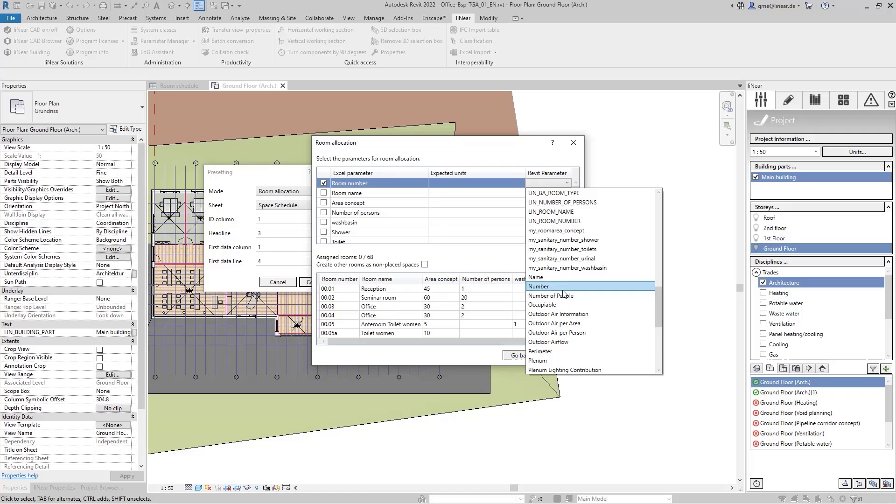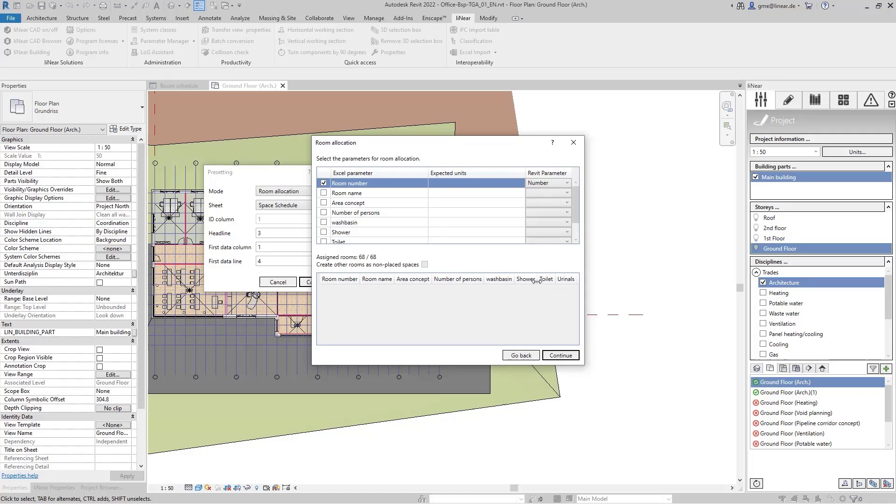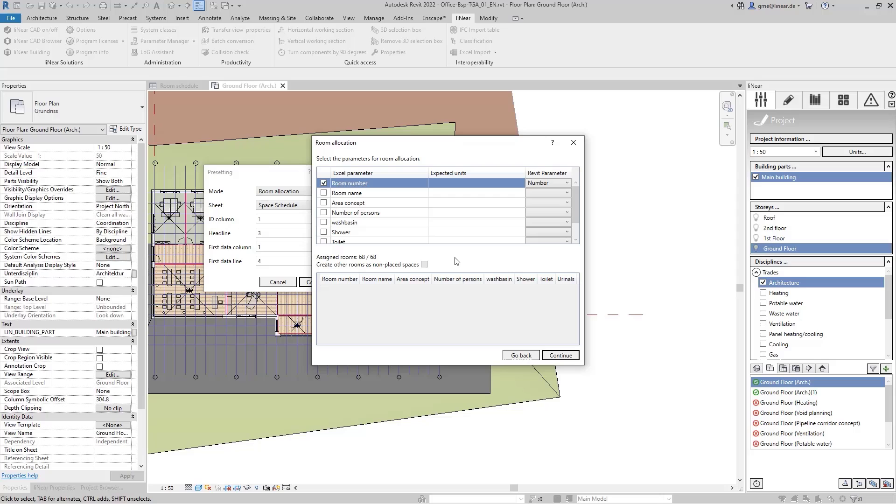Now I can match the room number from the Excel file with the room number in my model. So I select the corresponding parameter and now all 68 rooms can already be uniquely assigned. If this is not the case, several parameters can also be matched to enable a one-to-one assignment at the end.